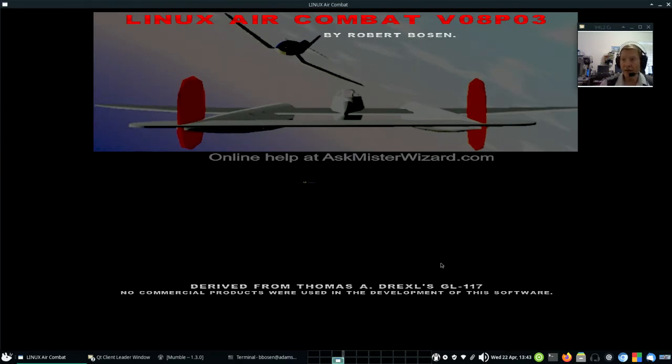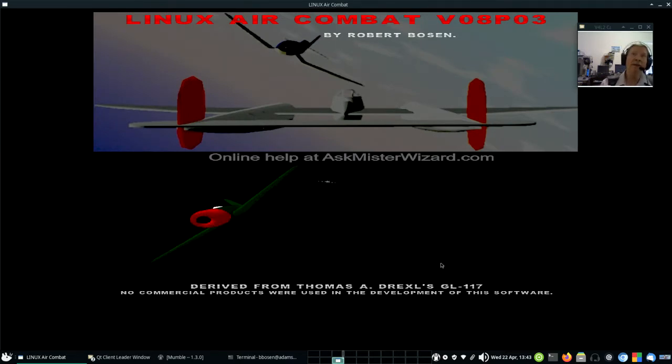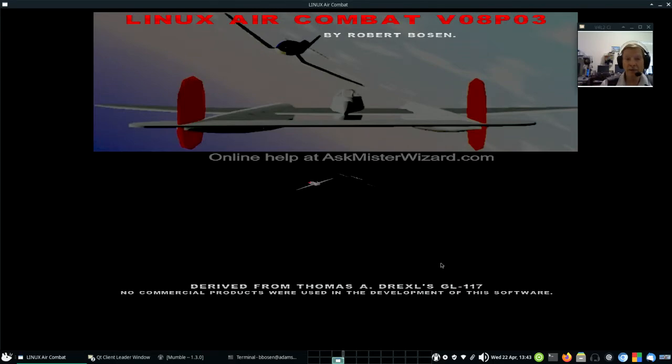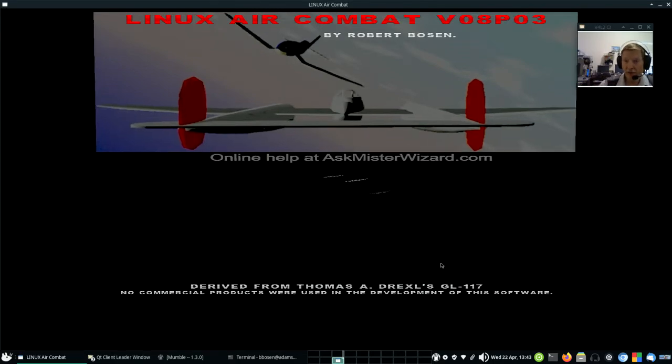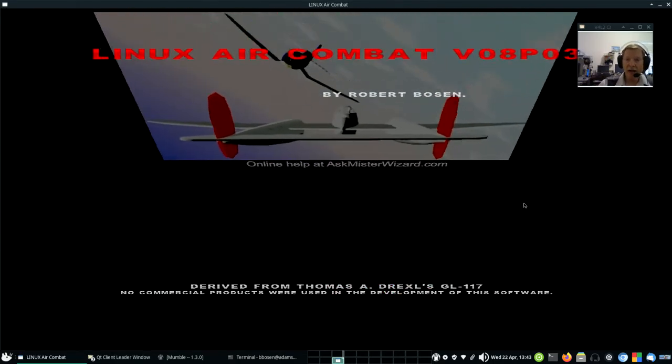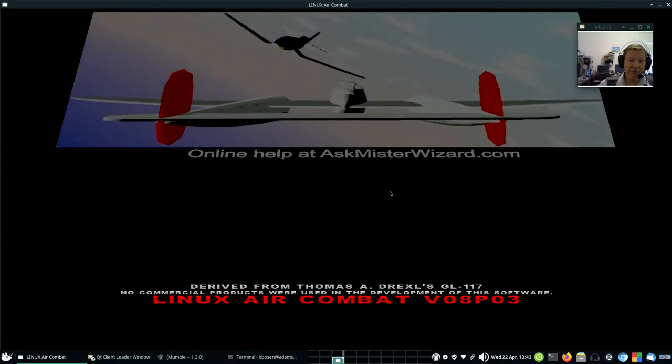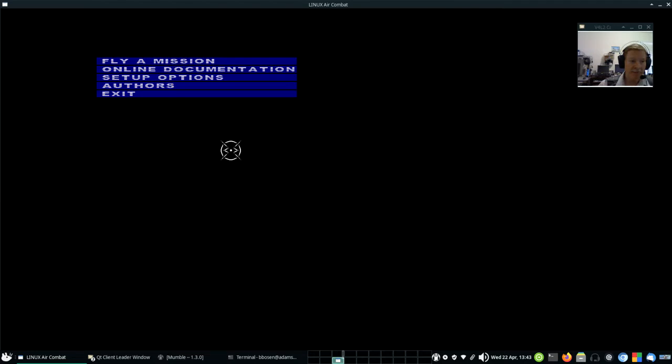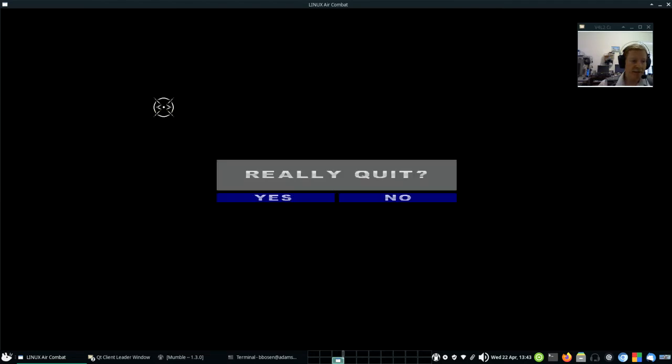If you can do that, then you are ready for this tutorial. If you can't do that, then you need to take another look at the way you've installed Linux Air Combat. I'm going to get out of this with a click, exit, and yes.